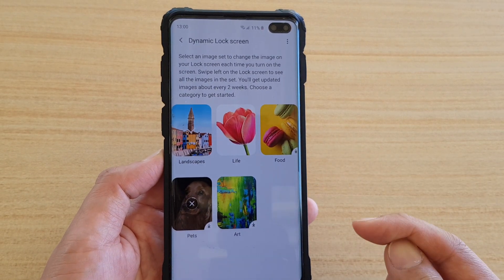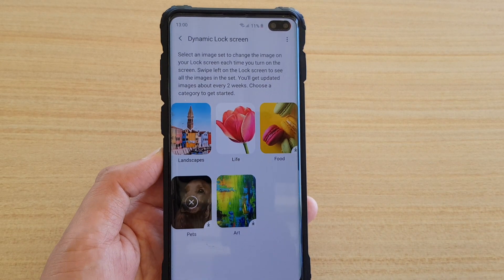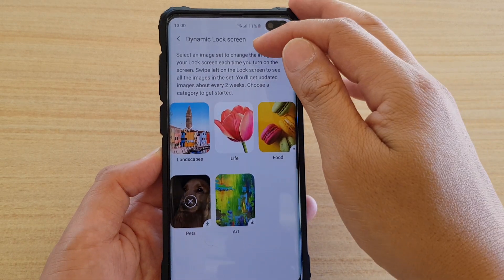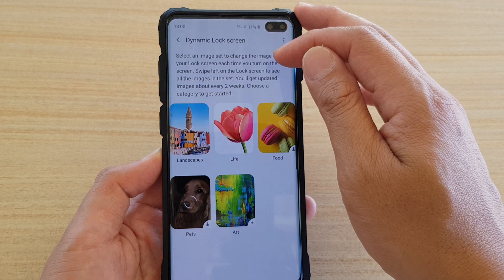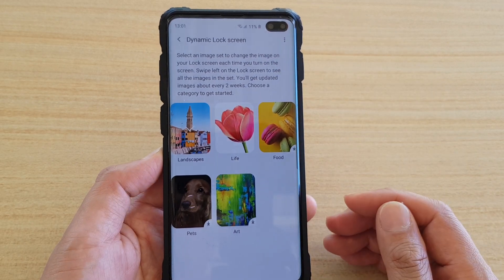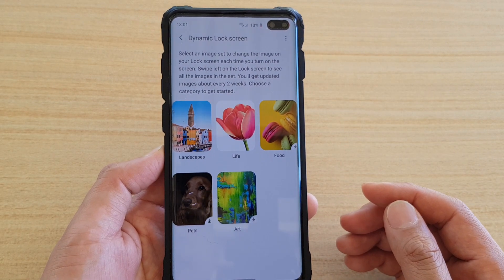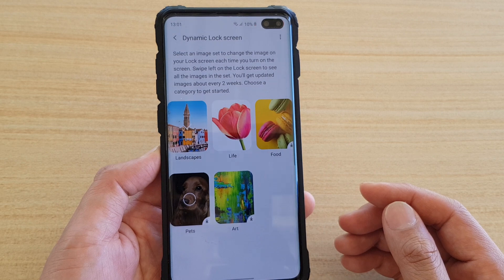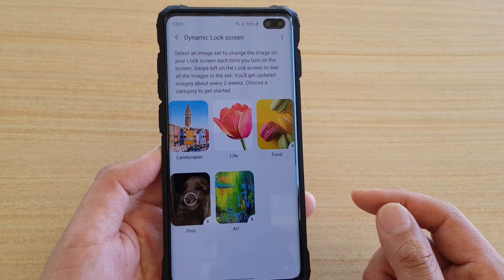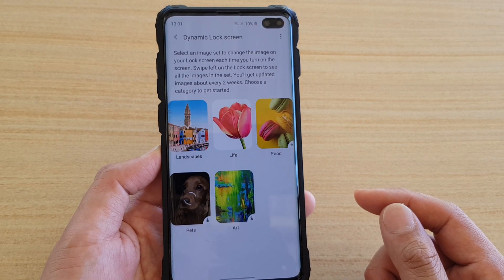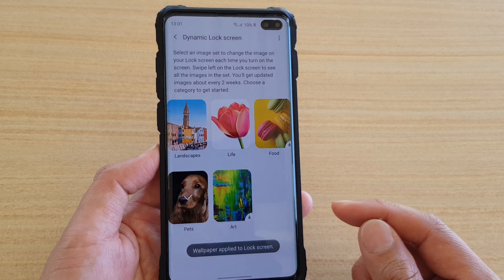It will start to download. Here it says: select an image set to change the image on your lock screen each time you turn on the screen. Swipe left on the lock screen to see all the images in the set, and you will get updated images about every two weeks.